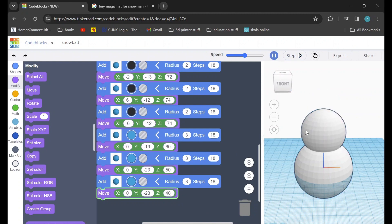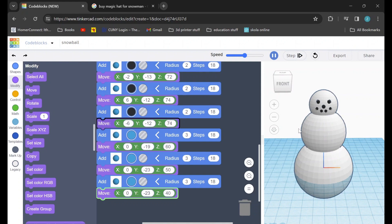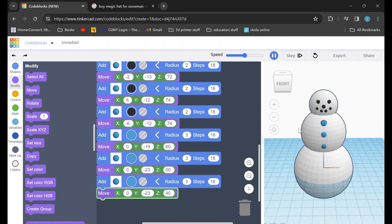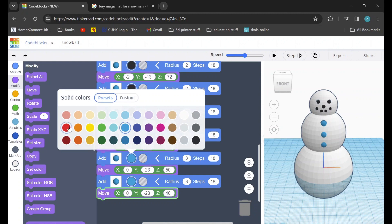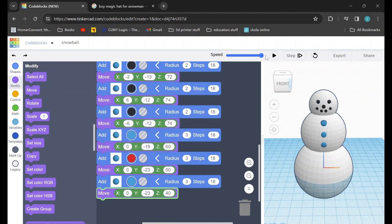Now when we hit play we can check our work once more — eyes, nose, mouth, and finally our buttons. And to give our snowman a little bit of flair I think I'm going to change the middle button to red. I think that will look good. Much better!